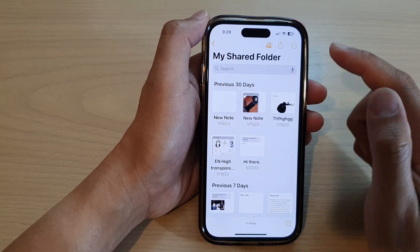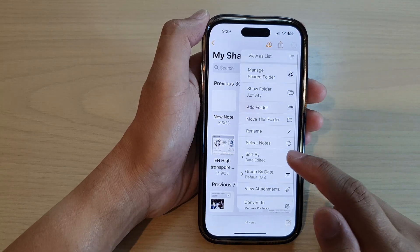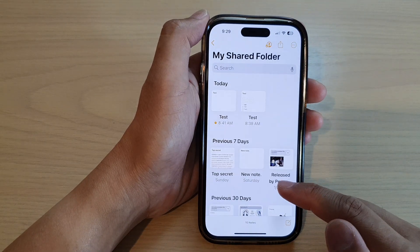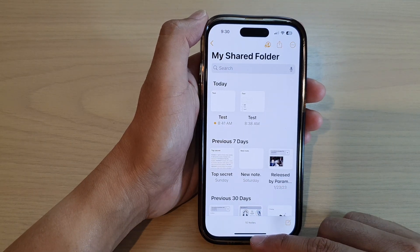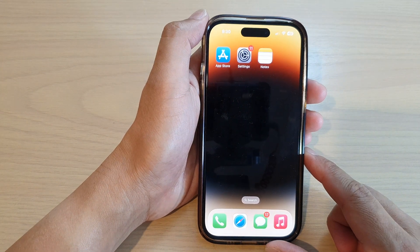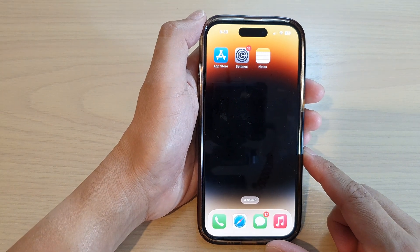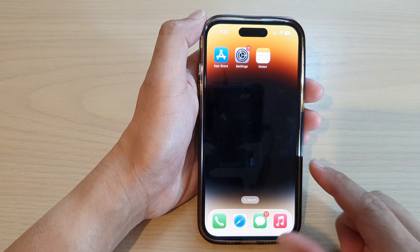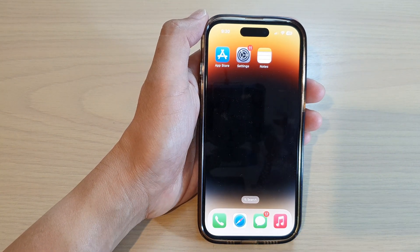And that's it. Finally, you can swipe up to go back to the home screen. Thank you for watching this video. Please subscribe to my channel for more videos.